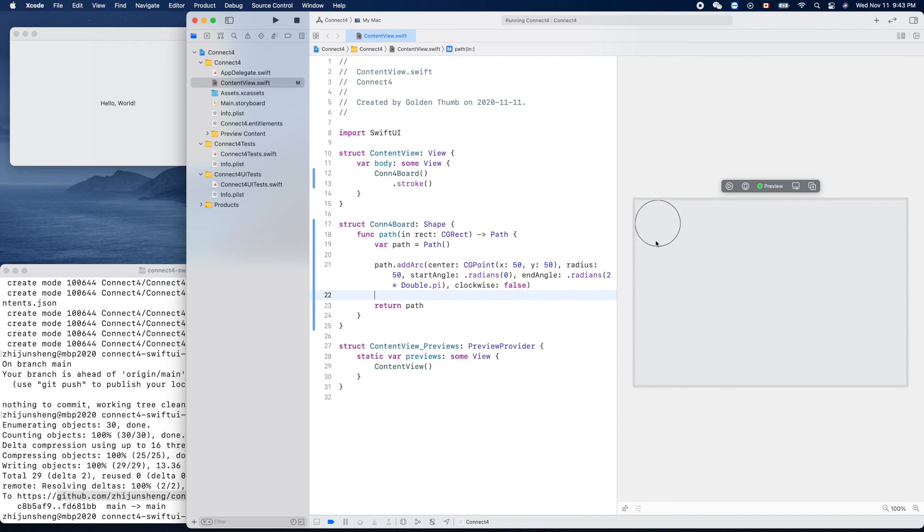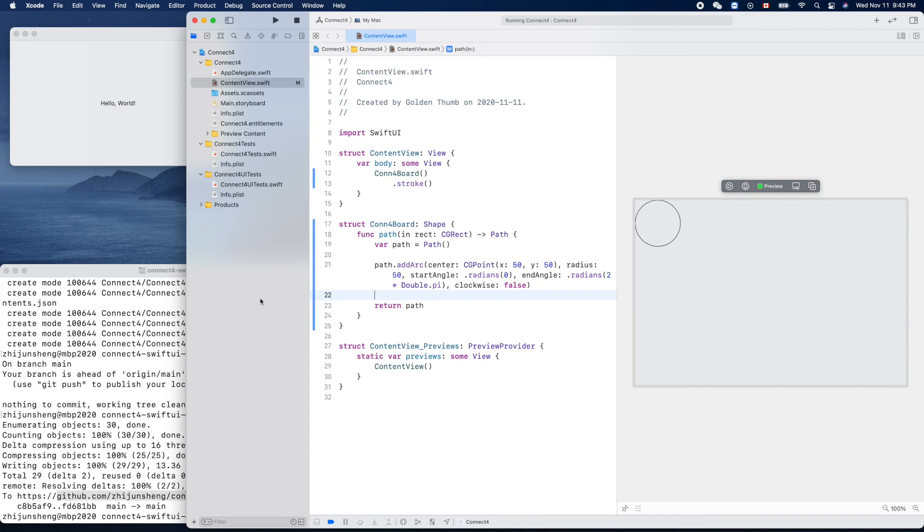We need 42 circles for our Connect Four game board. We'll stop here. This is our first SwiftUI for macOS project.